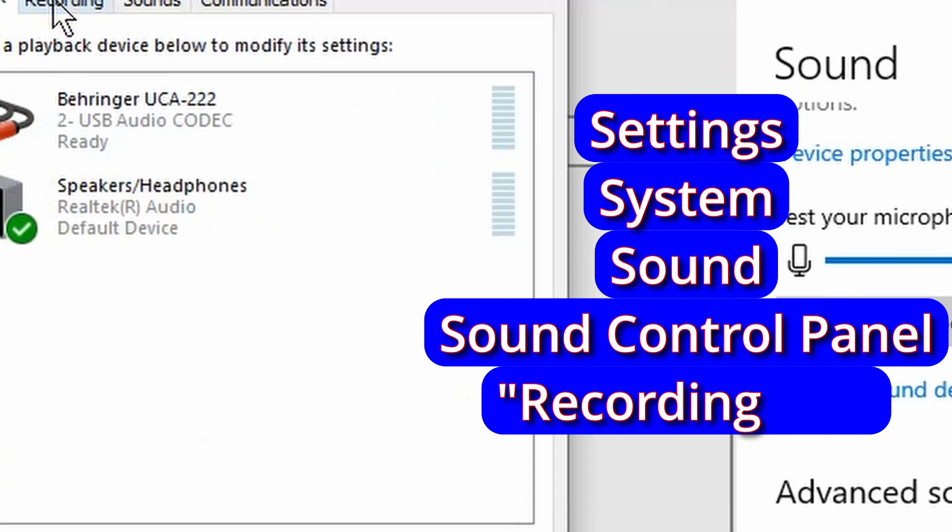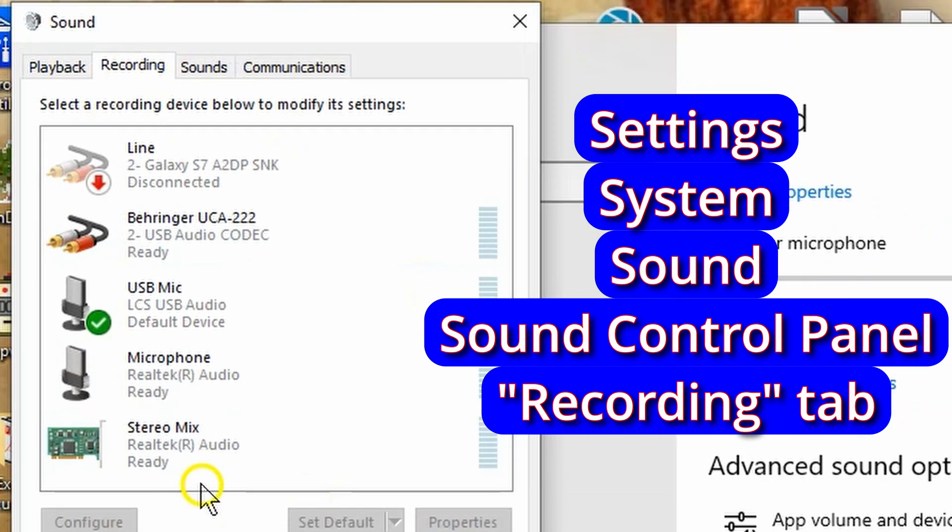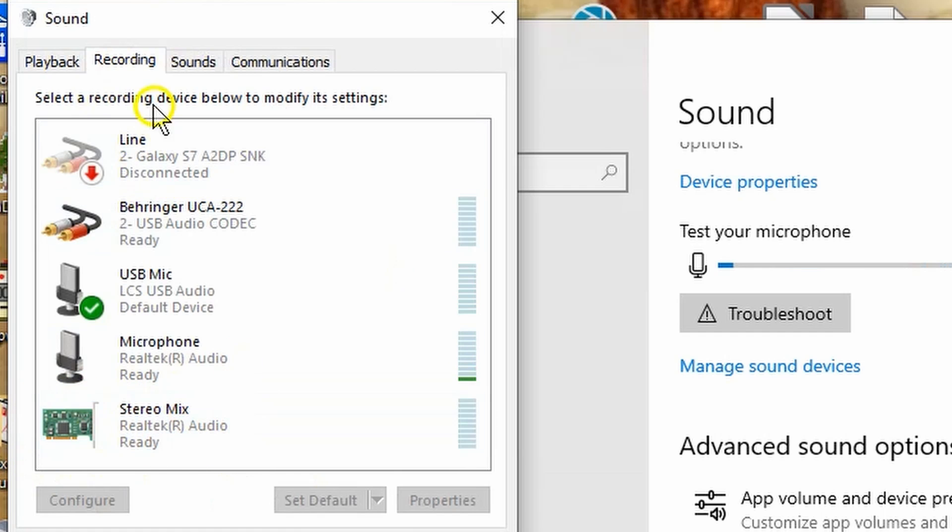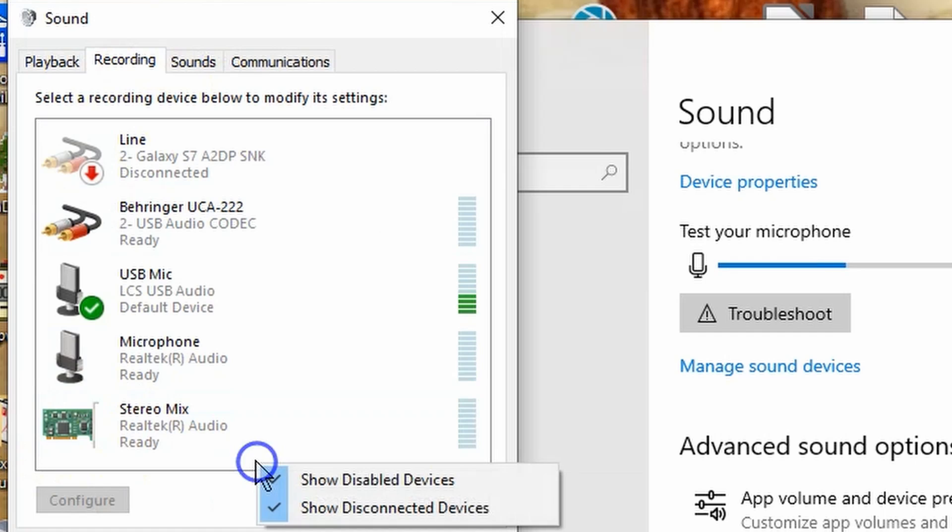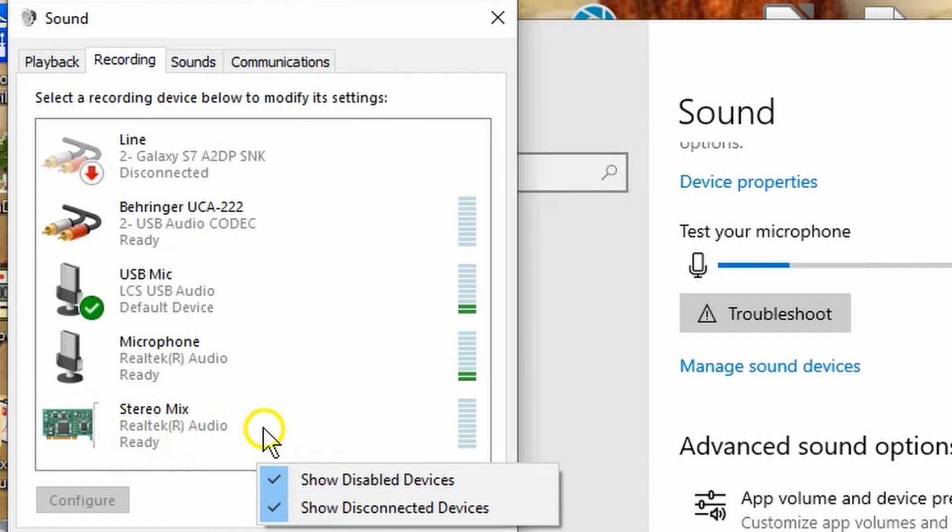We go to the Recording tab. If you do not see a Stereo Mix entry on this tab, right-click and select Show Disabled Devices from the list. Make sure it's checkmarked. Then Stereo Mix should appear on the list.